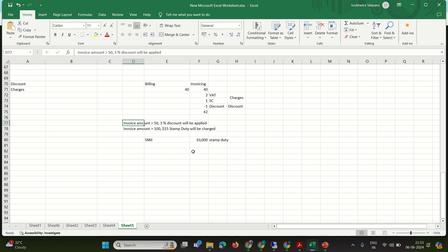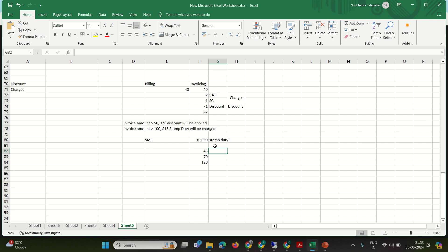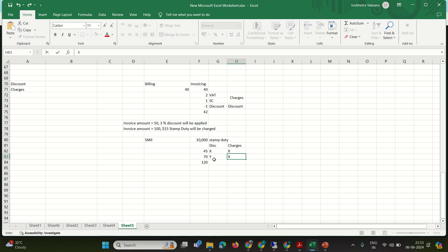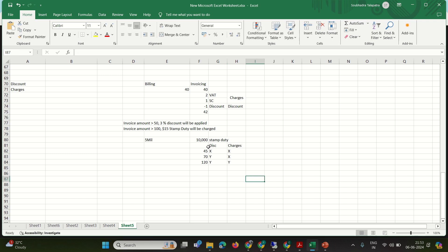I'm going to post three invoices: the first worth 45 dollars — no discount, no stamp duty. The second worth 70 dollars — discount applies but no stamp duty. The third worth 120 dollars — both discount and stamp duty apply. Now let's validate this scenario in SAP, so I'm going to open BRIM.